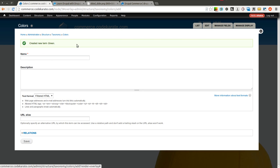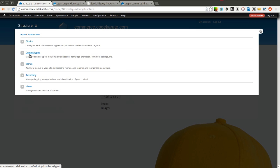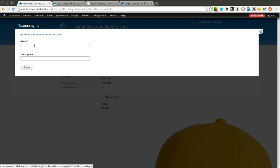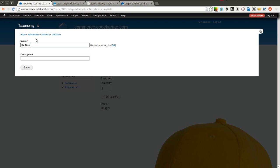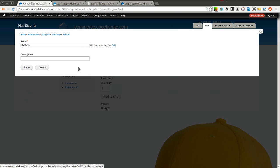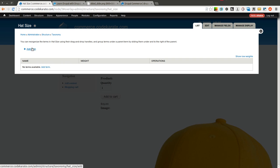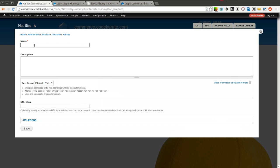Now that we have the colors taxonomy and those terms listed, we are also going to create a taxonomy vocabulary for hat size. We wouldn't necessarily have to do this because in this case I am going to just use a one size fits all for the hat, but in case we ever needed to add different hat sizes down the road, we would have the vocabulary already set up. So I can go ahead and add the term for hat size — just one size — because it is going to be a one size fits all.